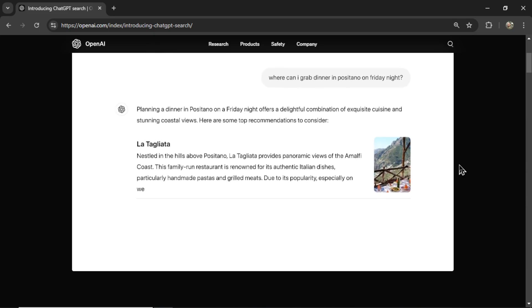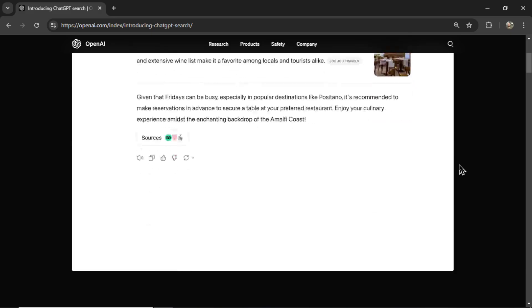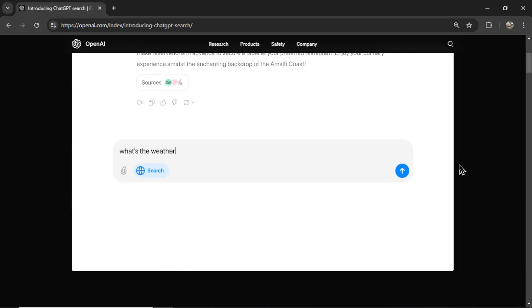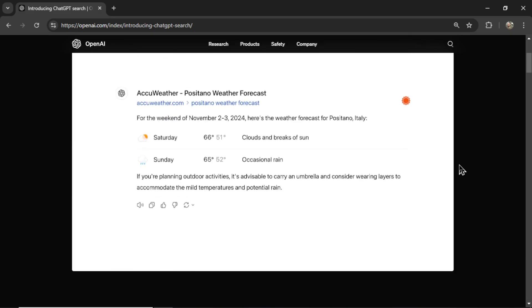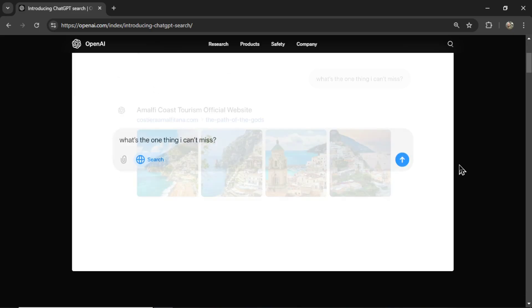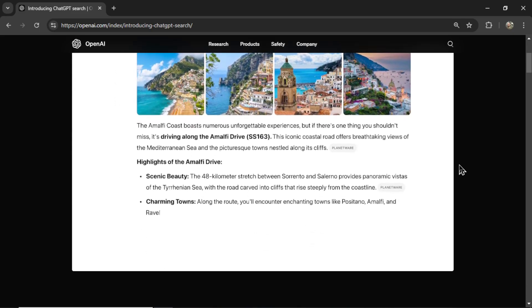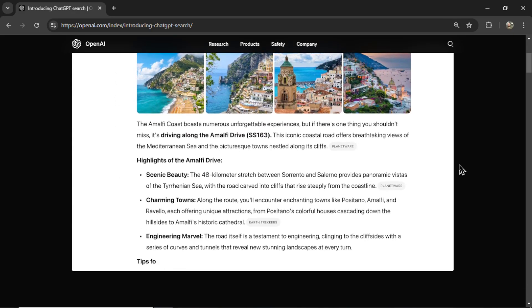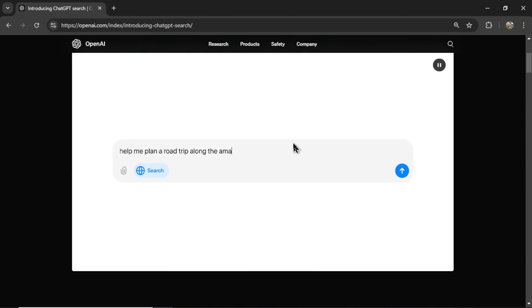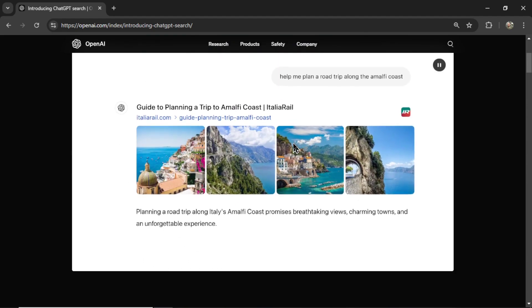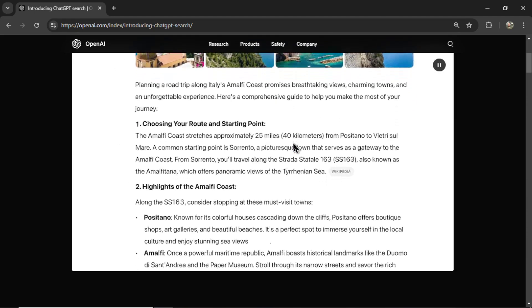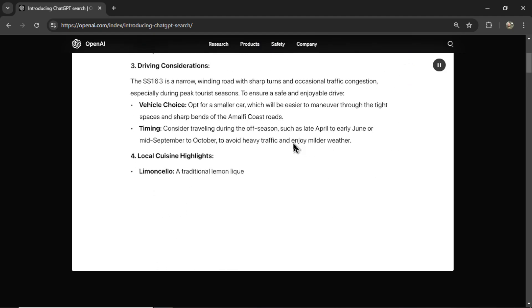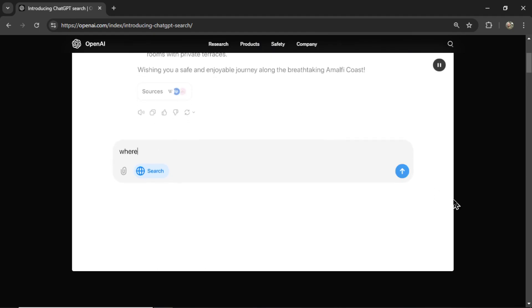Where can I grab dinner? It's giving a bunch of options. Looks like these are sourced as well. What's the weather going to be like? Grabbing live updated weather. That's pretty cool. What's the one thing I can't miss? Here are some tourist attractions. I think the plan is for this to replace Google. Will people actually go to ChatGPT for their searches instead of typing their search in Google? It's an interesting futuristic question.